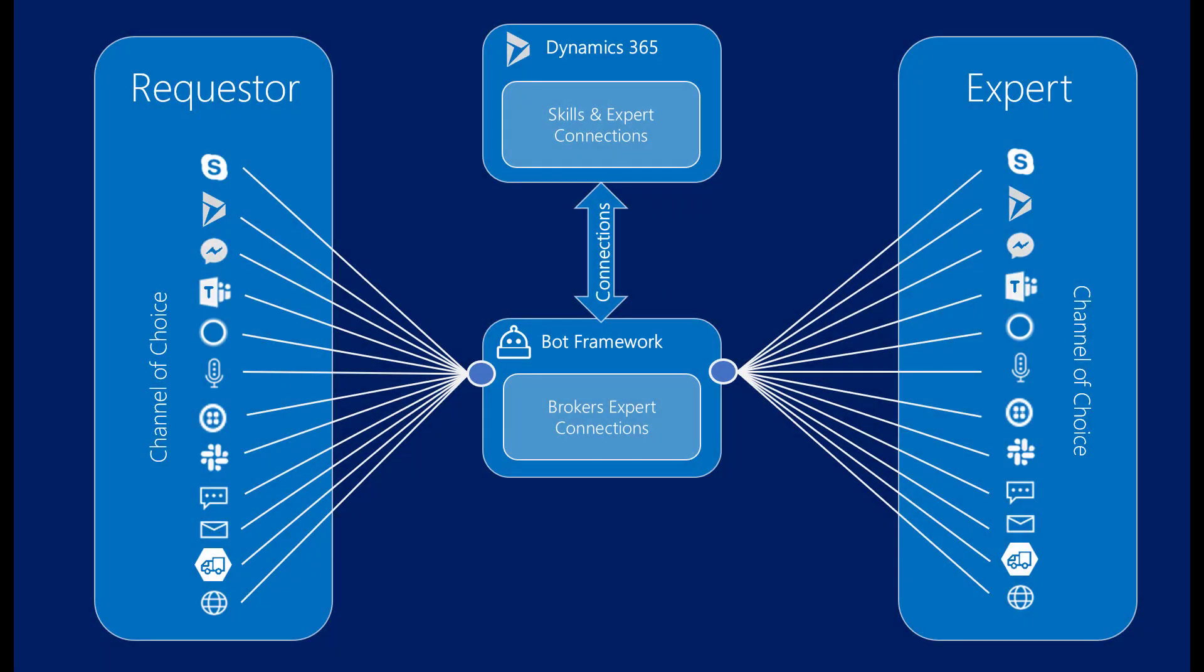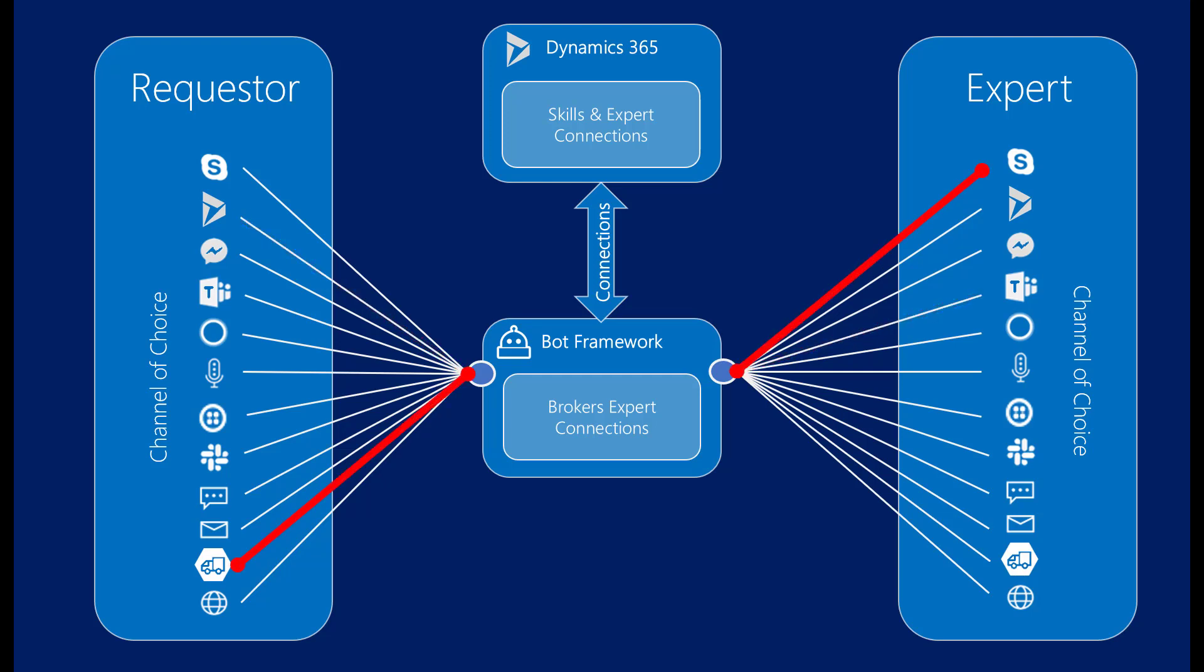The connections between requesters and experts are brokered by Microsoft's bot framework, enabling requests for assistance from the channel or experience people are currently working in and connecting with experts on the messaging channel of their choice, whether it be Teams, Skype, or a wide variety of others.